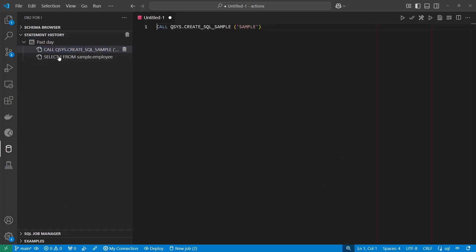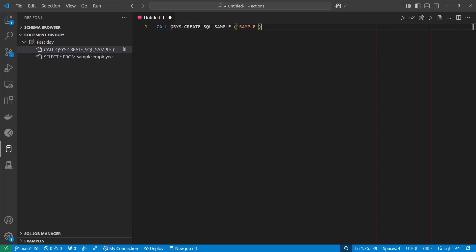I'm going to be using the sample database, and if you haven't already created the sample database, you can use this SQL statement, qsys create sql sample, and then in the parameter here, you identify the library or schema where you want to create the sample database.